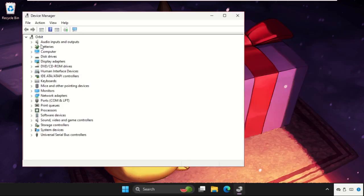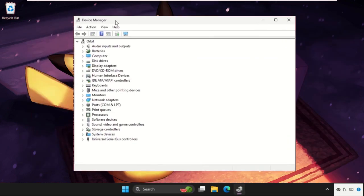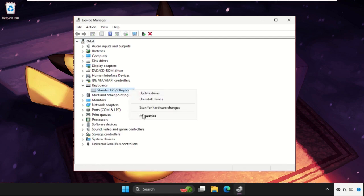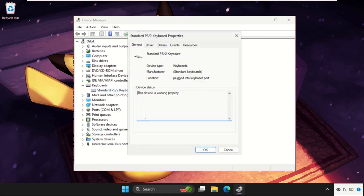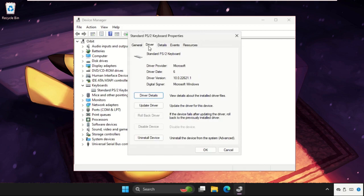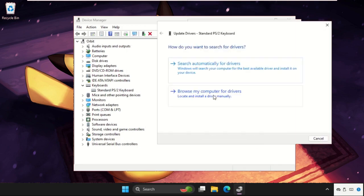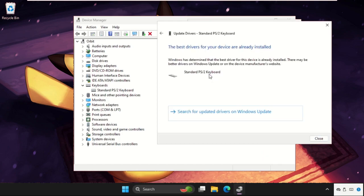Once we are here, we need to expand the Keyboards section, then right-click on the keyboard device, select Properties, go to the Drivers tab, and click on Update Driver. Now we will select the first option.